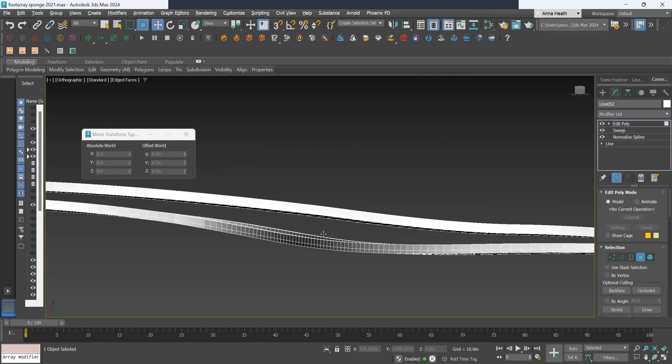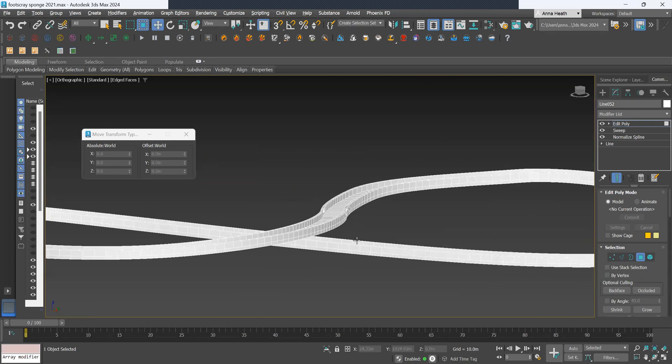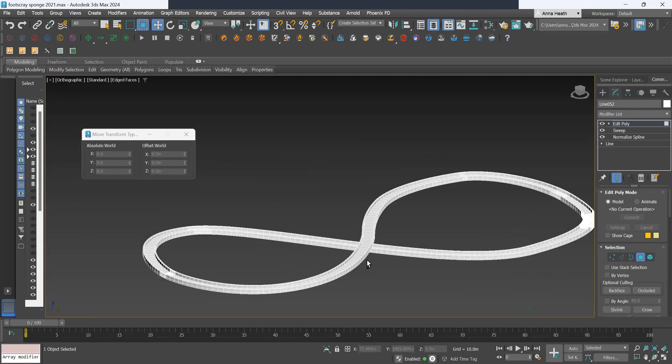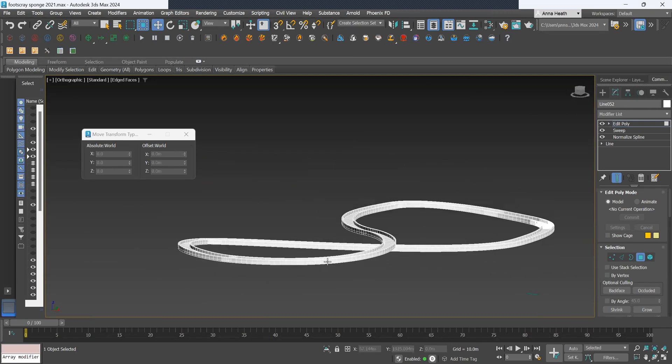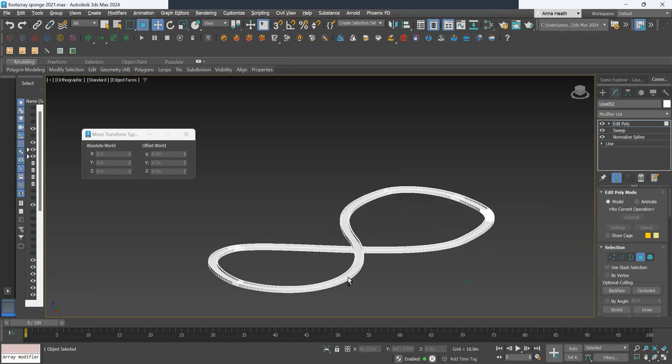Then we have our balustrades created and in the next video I'll show you how to create the support structure.